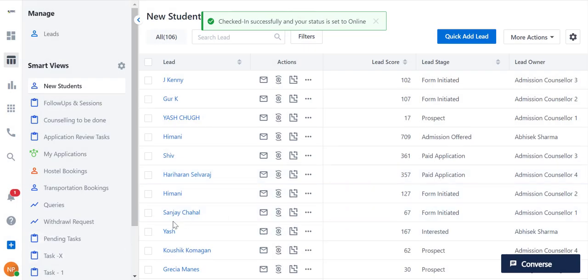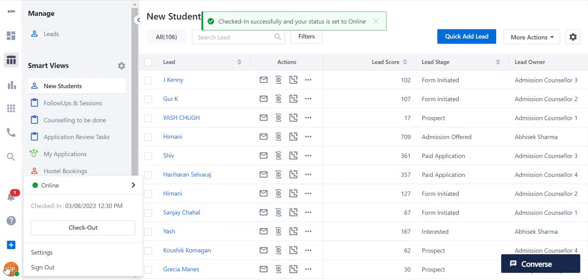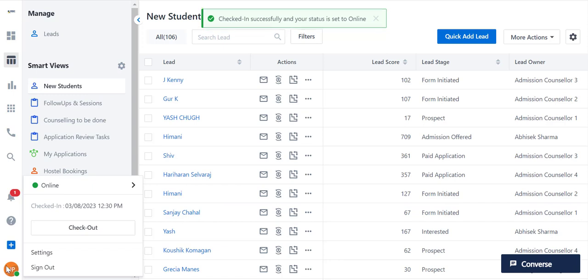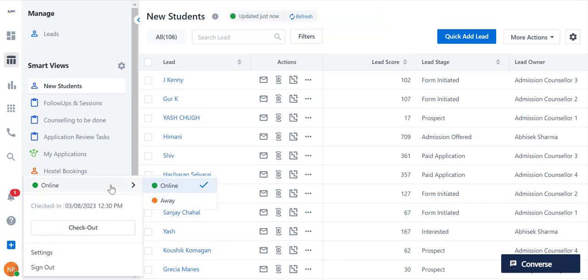Once you check in, your availability status will automatically be set to online. You can change it on your profile settings over here.